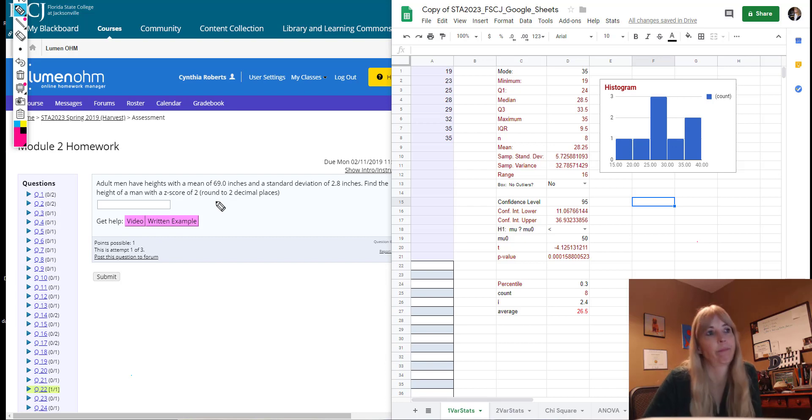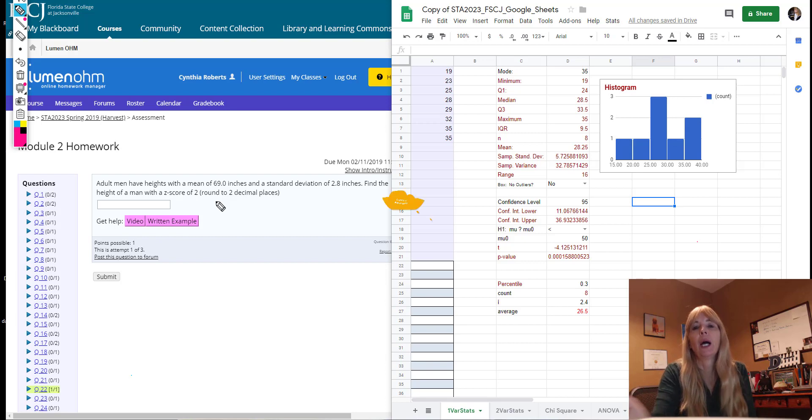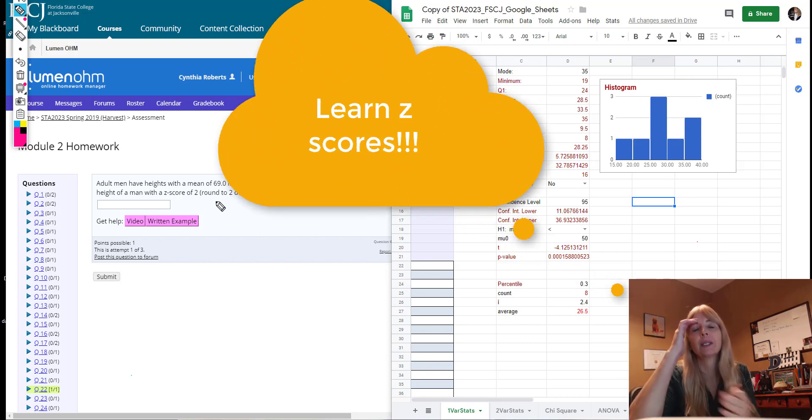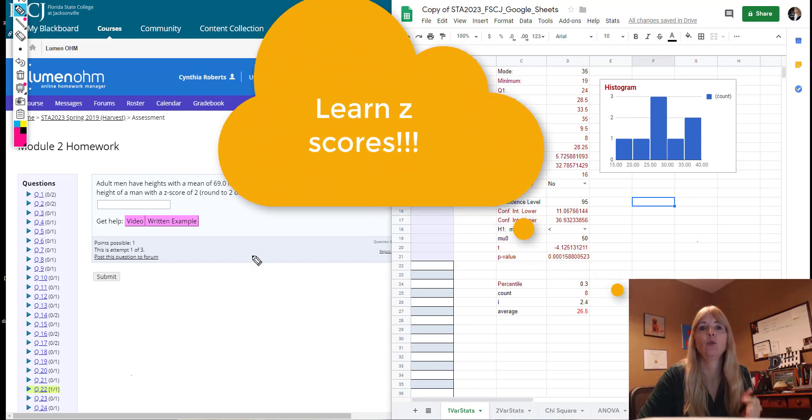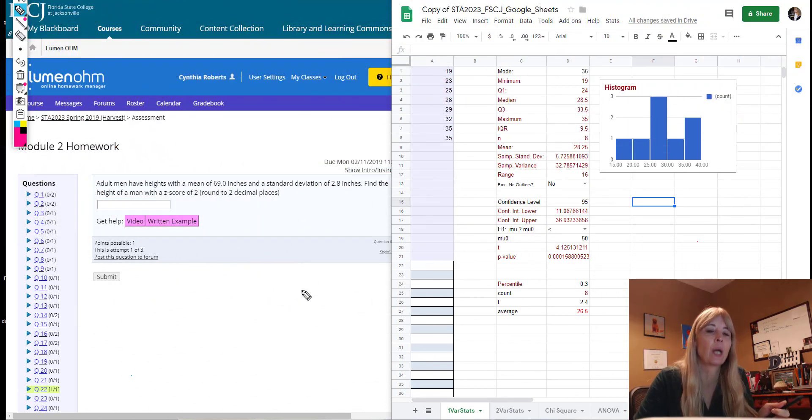What's a z-score? I don't know. Z-scores are so important. A z-score is how many standard deviations you are away from a standardized mean of zero.